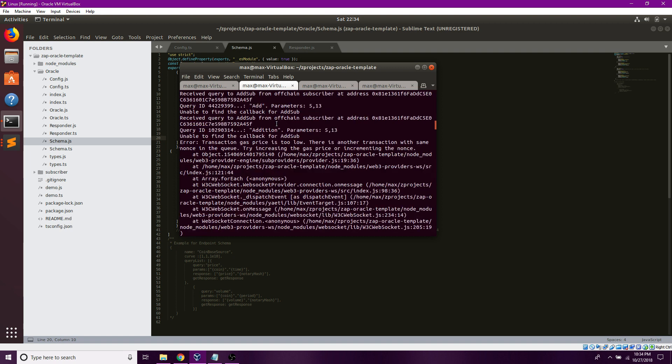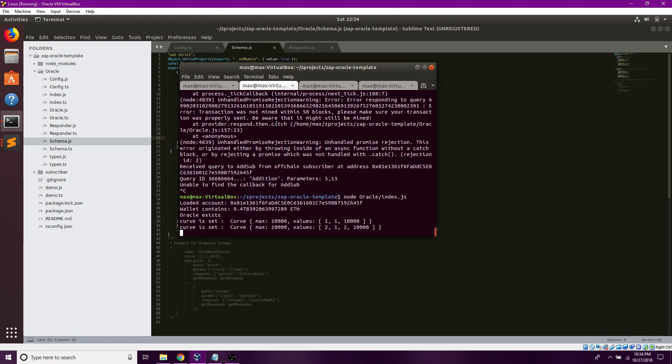Otherwise, it simply says that the curve is set. And just like that, my oracle is created. But now let's try testing the oracle.